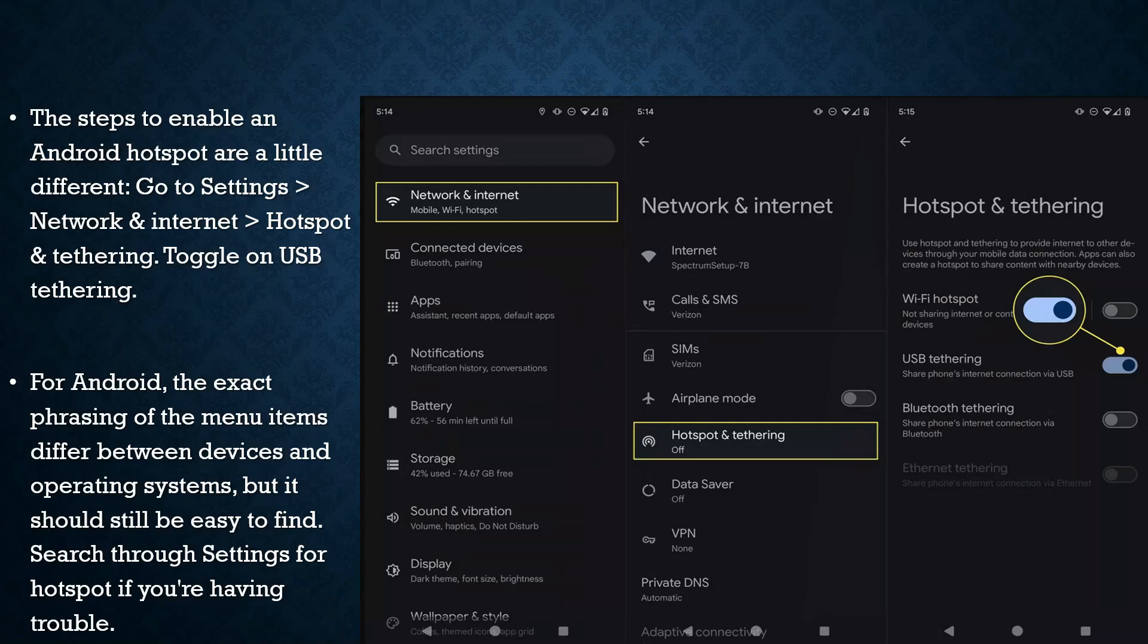The steps to enable Android hotspot are a little different. Go to Settings > Network & Internet > Hotspot & Tethering, and toggle on USB Tethering. For Android, the exact phrasing of the menu items differ between devices and operating systems, but it should still be easy to find. Search through Settings for hotspots if you're having trouble.